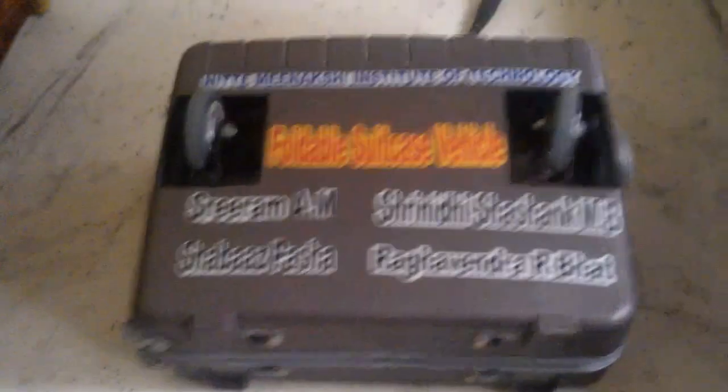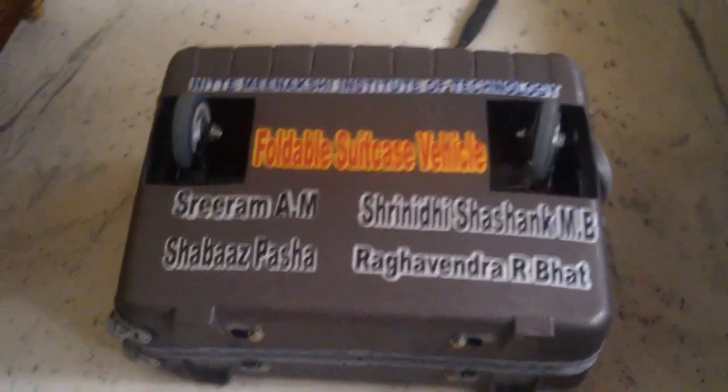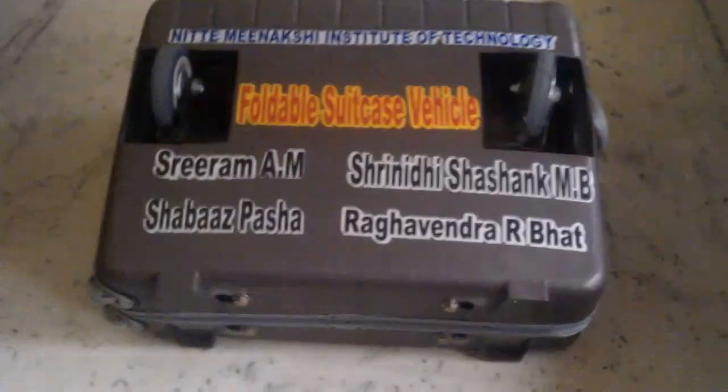Done by us. That is myself, Sriram, Srimidhi, Shabazz and Raghavendra Arbat.